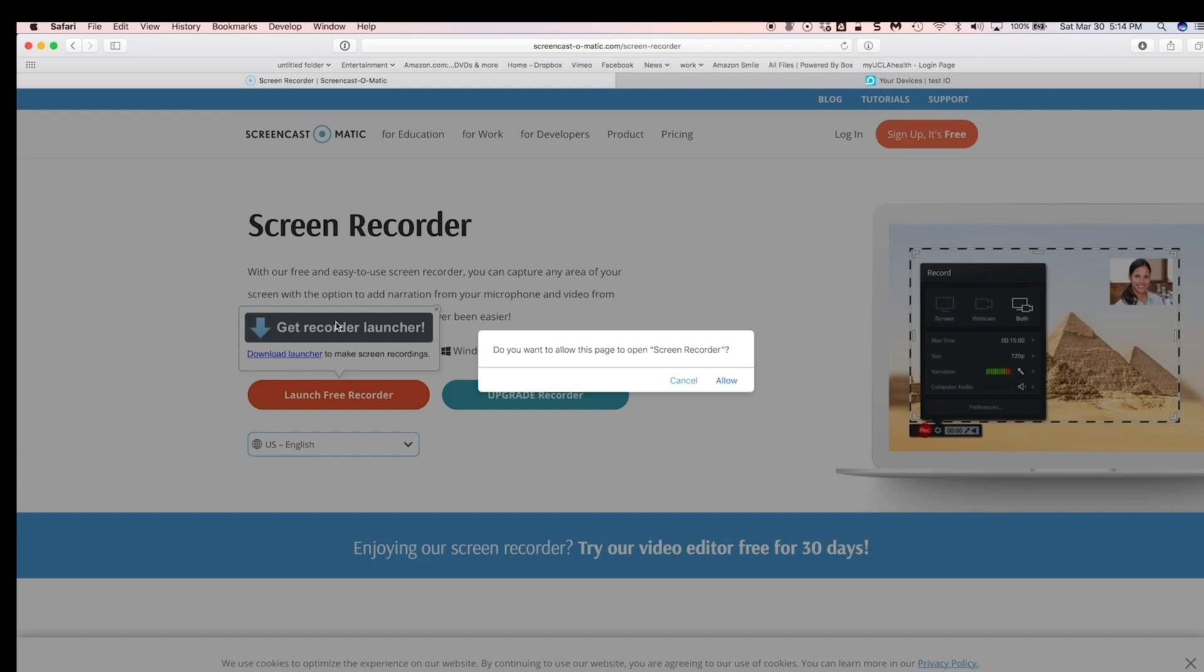See, this is a dialog box that happens the first time. Anyway, I already have it, so. Also, I have the paid version, so mine doesn't quite look the same as if you get the free version, but I'll tell you what the differences are.